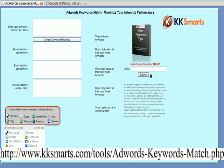Hi there, Mike Seddon from KK Smarts. I just want to show you our AdWords Keywords Match Tool.